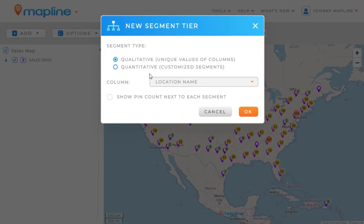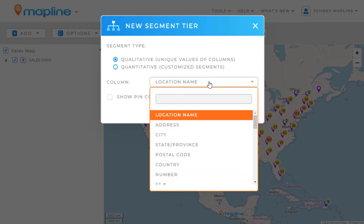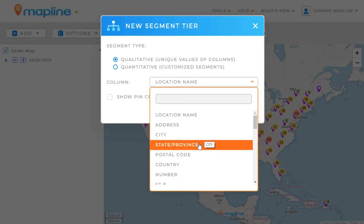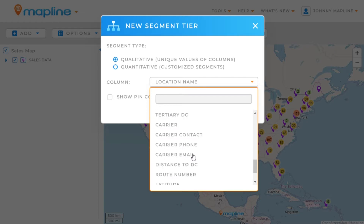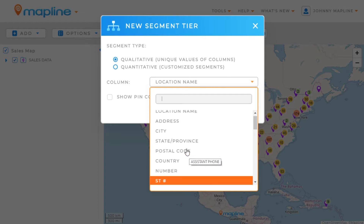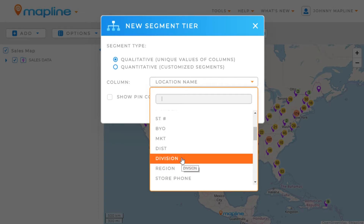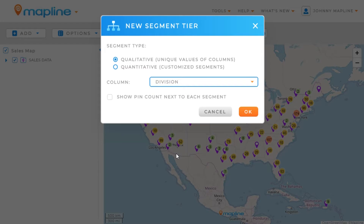I'm going to show you how to do each of those here in this demo, starting with Qualitative. You'll see a drop-down that shows all of the columns available in my spreadsheet. I can look through there and choose any one I'd like. I'm going to choose Division. I can also show a pin count next to each segment, but I don't want to do that, so I'll just click OK.